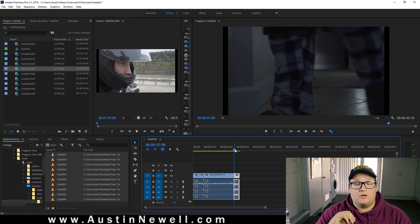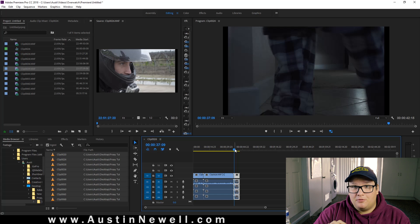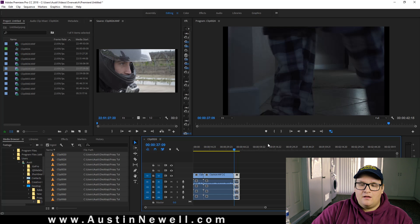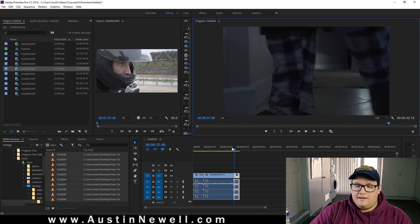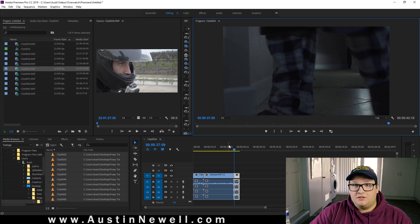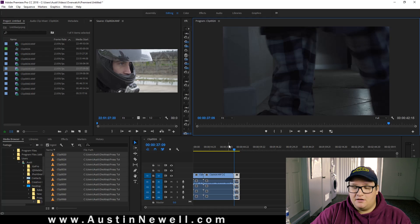You're never going to go back and change any frames up or anything like that. Go back. Hit your toggle proxies. And now everything's back to a full quality resolution that you wanted, and now it's time for color grading and sending it off to do whatever you need to do.